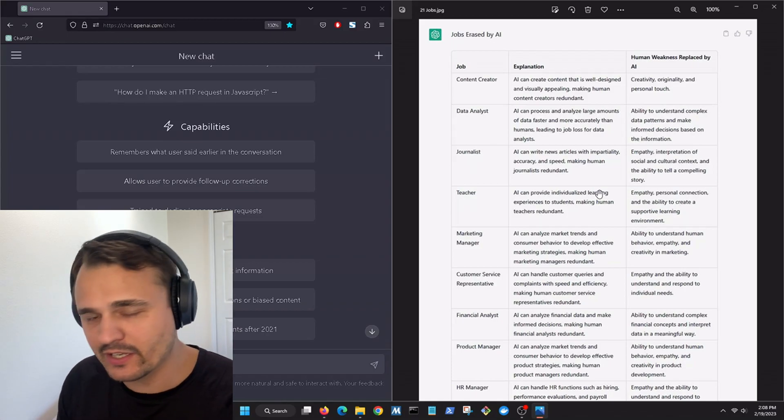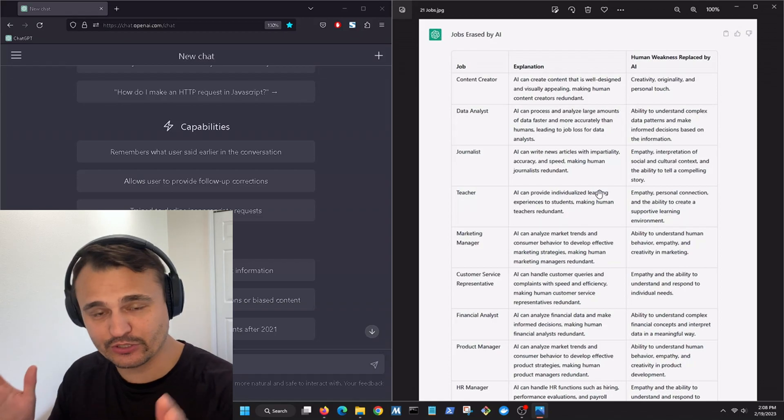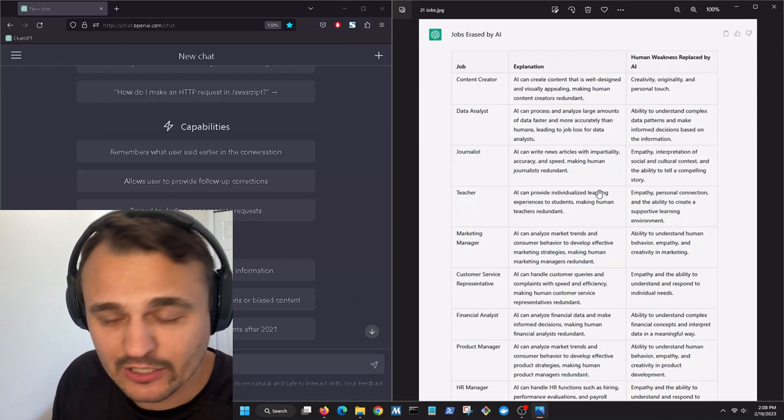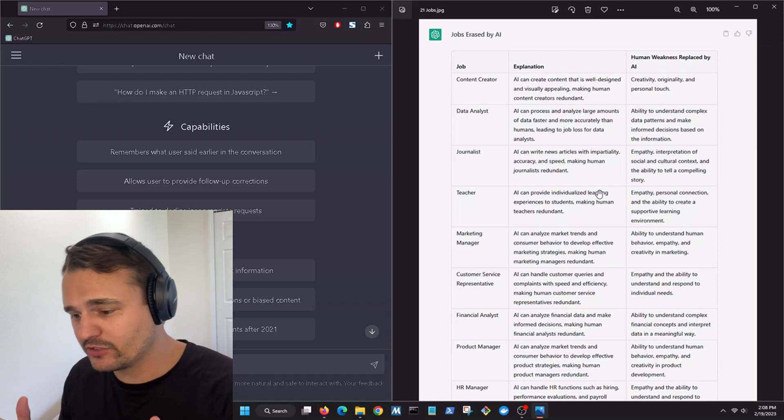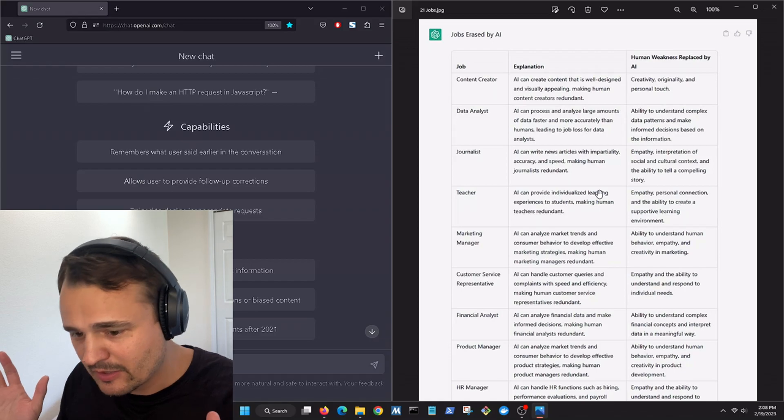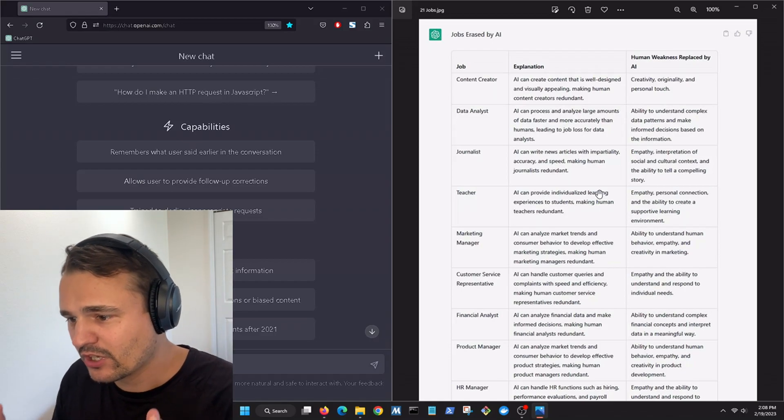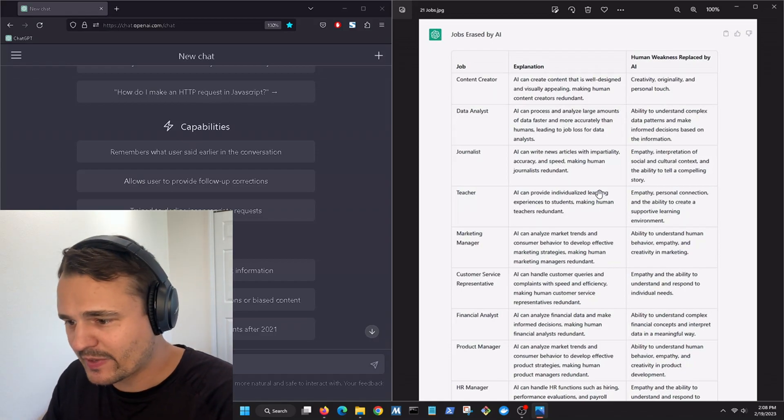So if you're one of these jobs, start looking for a new position or start learning how to use ChatGPT to leverage your skills and be the best out there. All right. So look at these jobs.